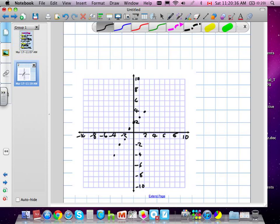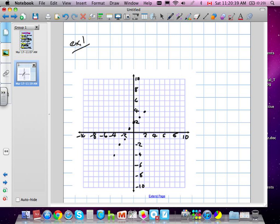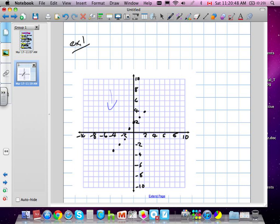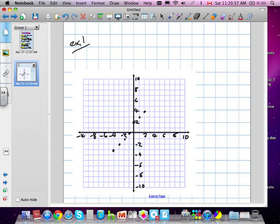We'll call this example number one. They give us a whole bunch of points here. These are all points along the line.